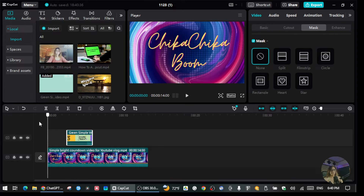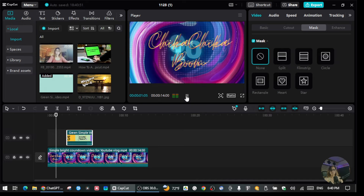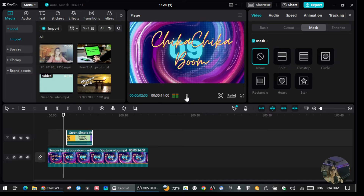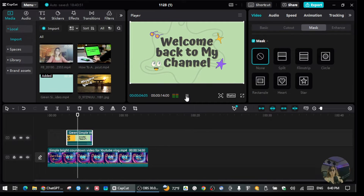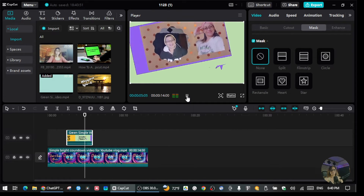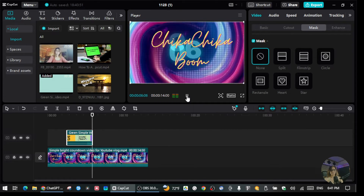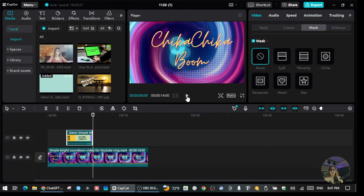I'm going to play this. You will see the overlay appear right there. You can put this overlay wherever you want along the timeline.